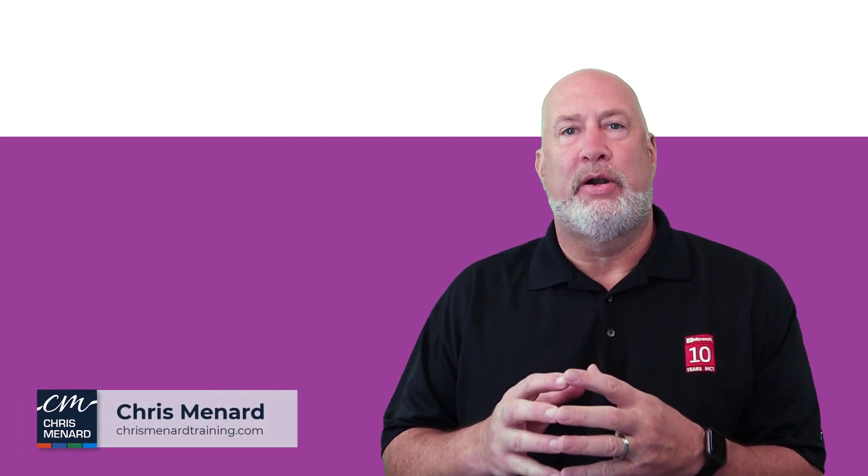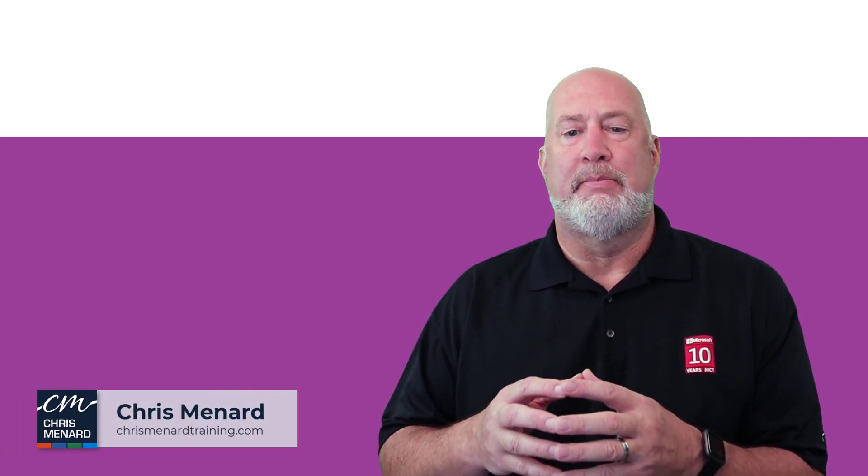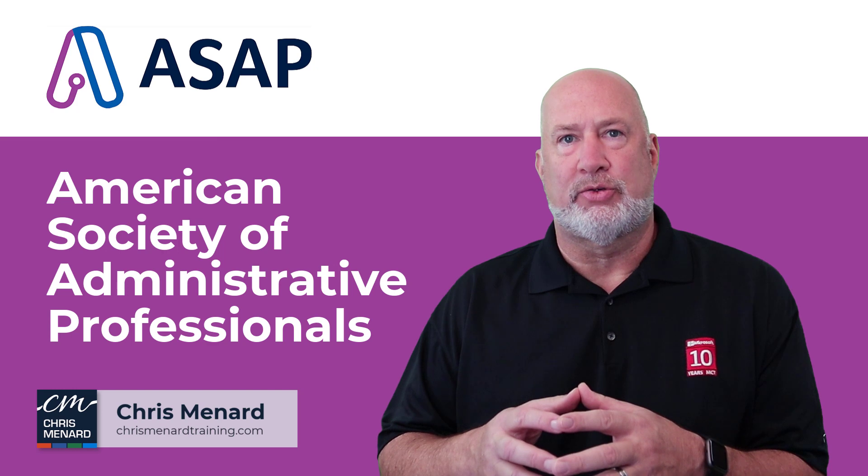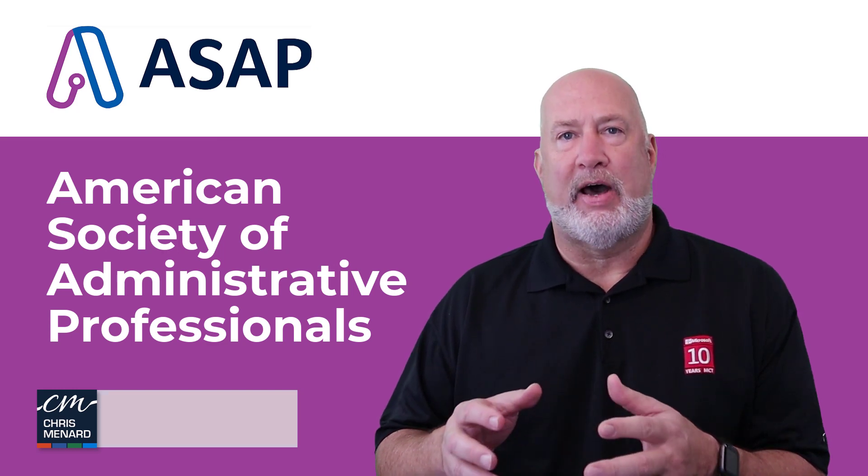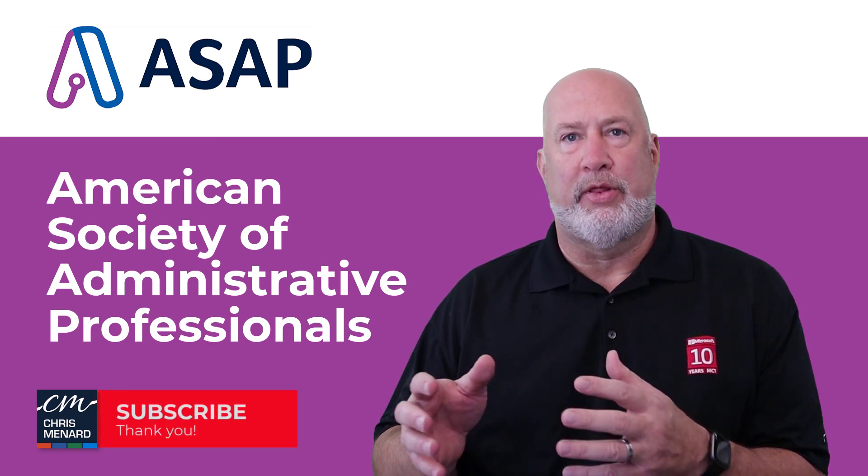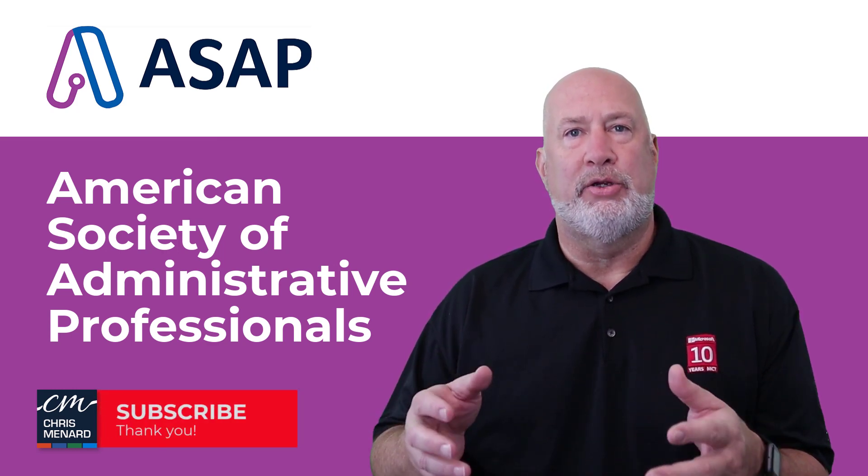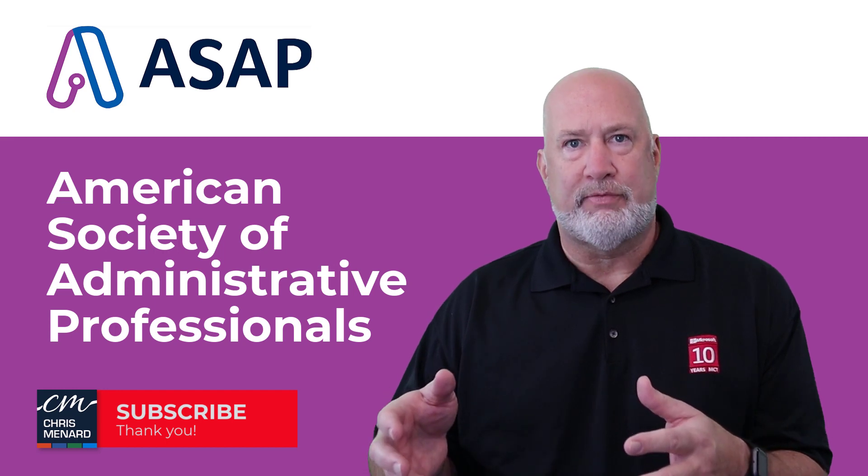Hello, I'm Chris Menard. I am proud to announce that the American Society of Administrative Professionals has invited me to speak at one of their virtual conferences. I usually speak in person at their conferences.